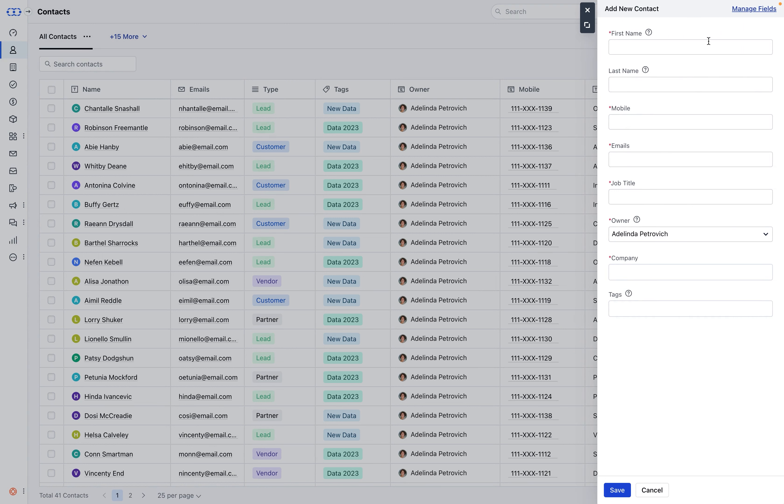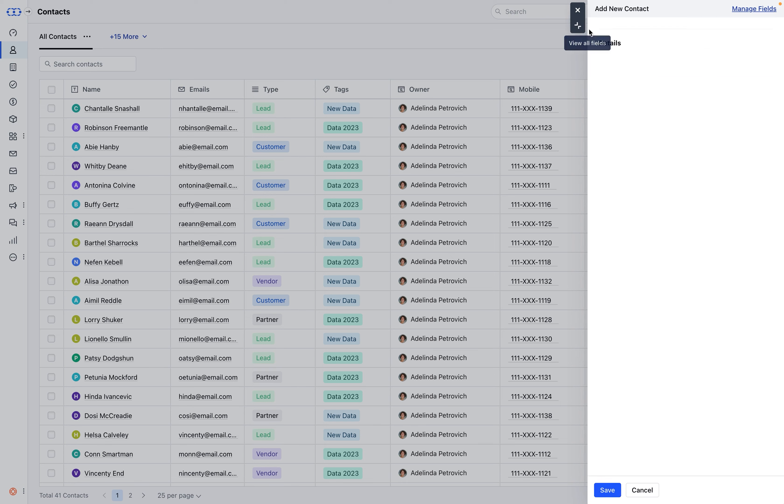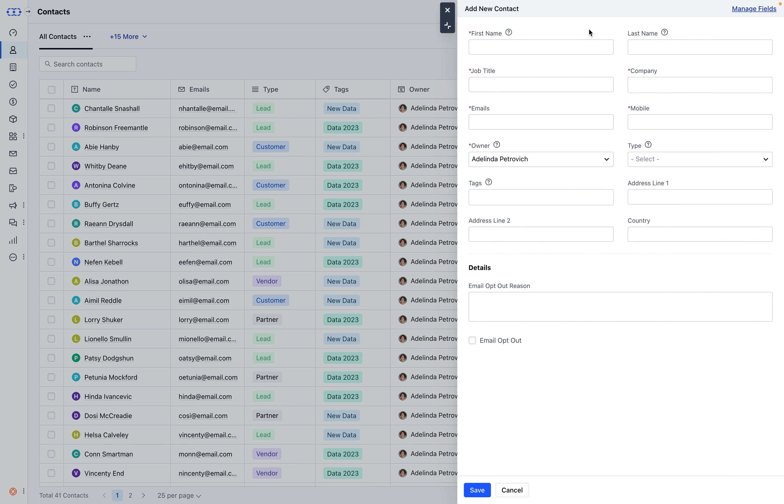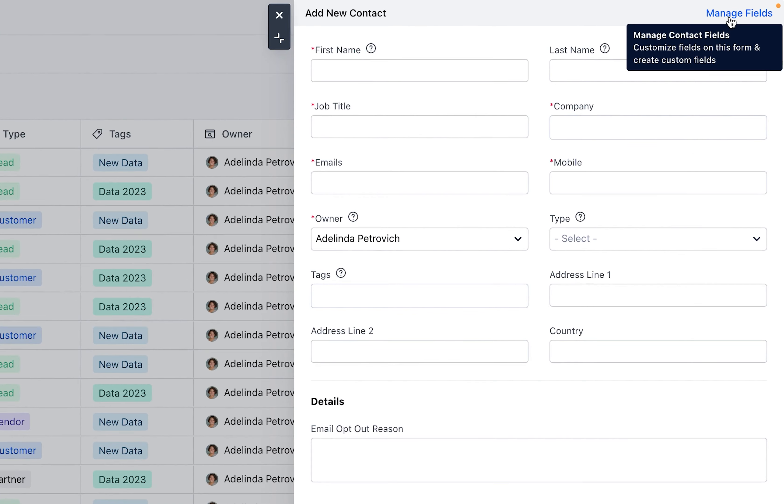Allowing you to swiftly generate a contact using essential fields or expand the form to access additional fields for creating a more comprehensive contact entry. Customize the fields with the Manage Field option.